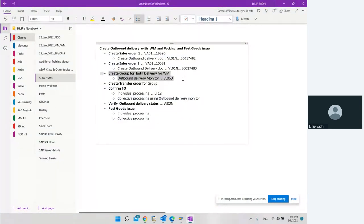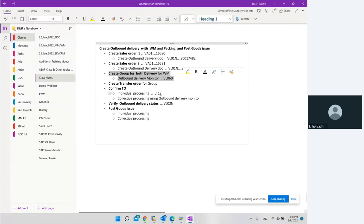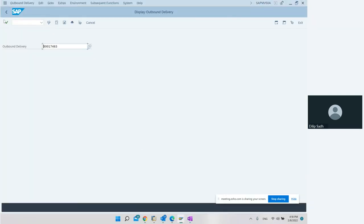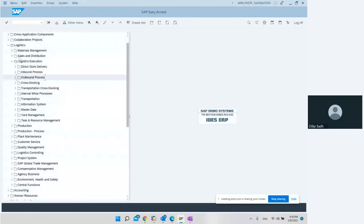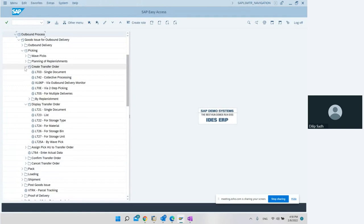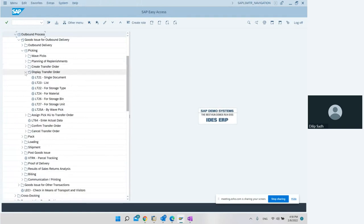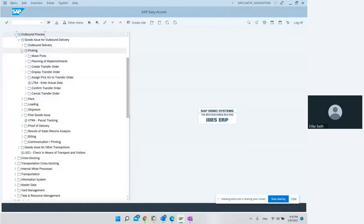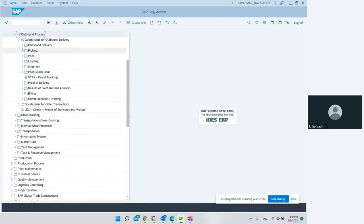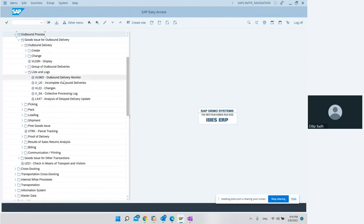Now we need to group those deliveries together because we want to create a picking process together for both deliveries. We go to create a group for outbound delivery for WM using the outbound delivery monitor. We have created two deliveries, so we go to outbound process and then to outbound delivery monitor.